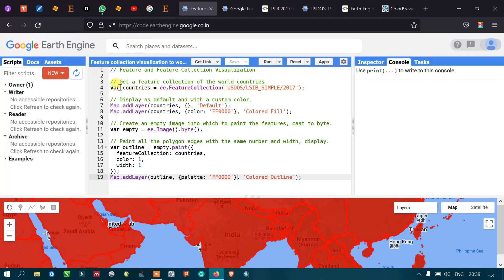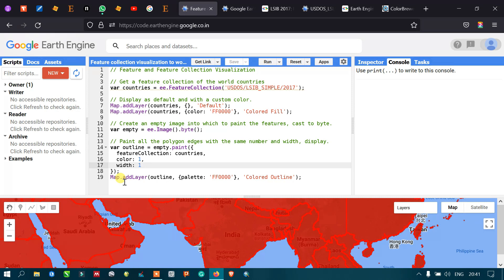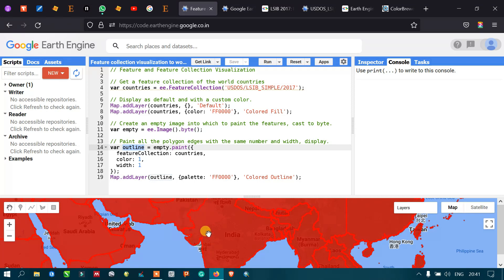We define the feature collection as 'countries', referencing our variable, with color=1 and width=1. You can also increase the width number to increase boundary thickness. Finally, we add the layer with Map.addLayer(outline). The palette is defined as ff0000, which is red. That is the colored outline layer.